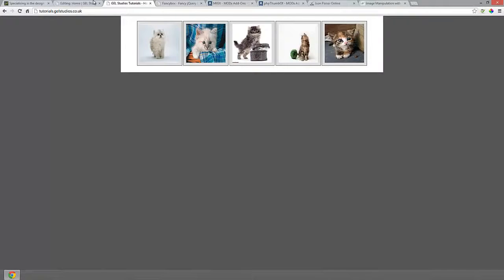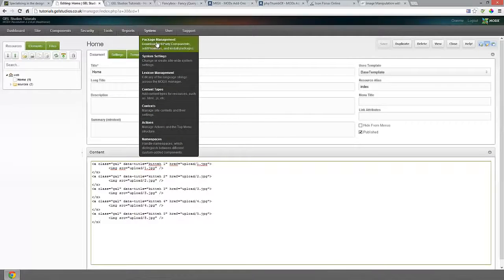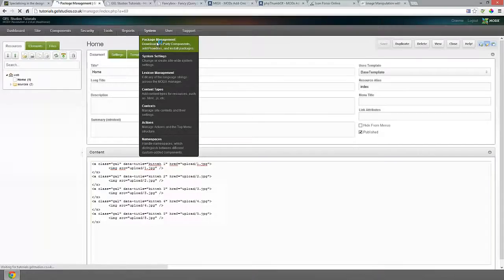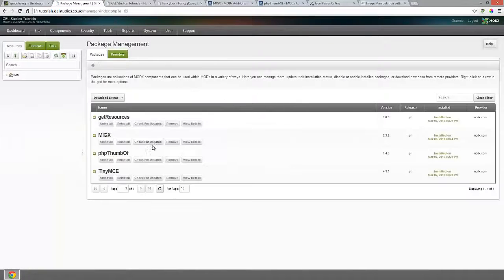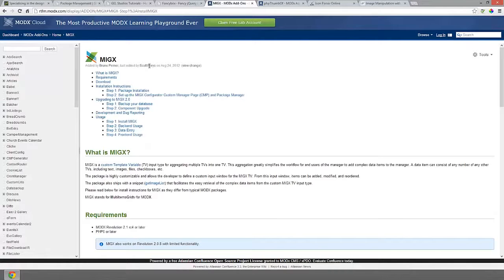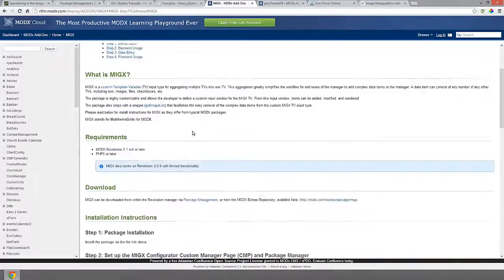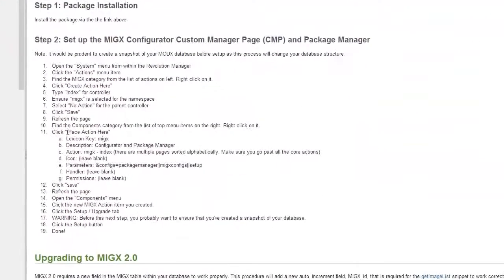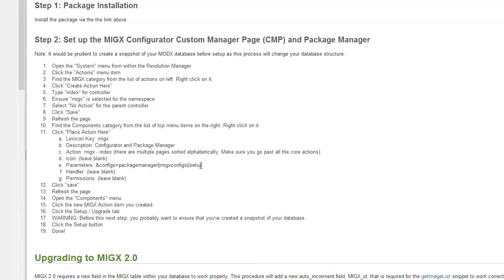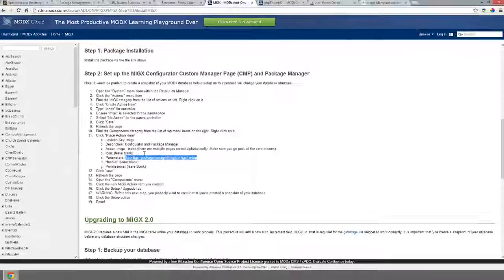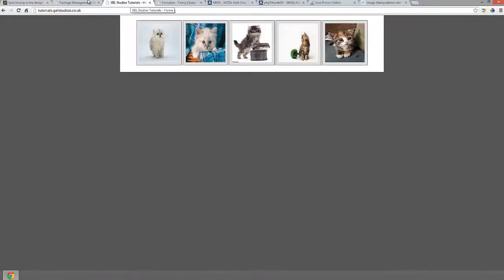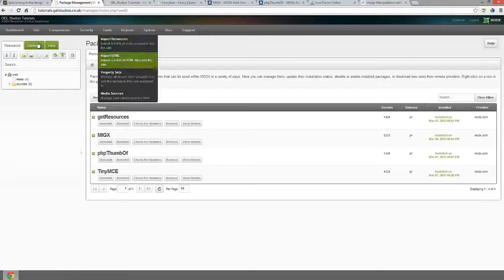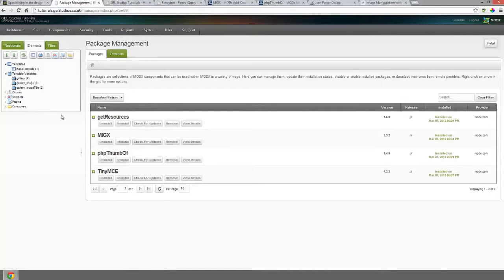Just pop along to your system package management and install MigX and also PHP thumb of because we're going to use that. The documentation for installing MigX is very good, just pop along and there's step-by-step instructions. Pay attention to adding the actions to the manager and the parameters, these are all pretty important. Once you've done that, jump back into your manager and we're just going to have a quick look at some template variables that I've made.